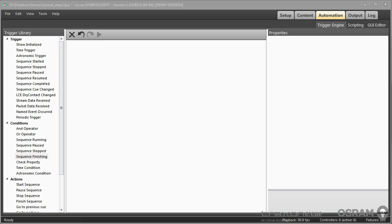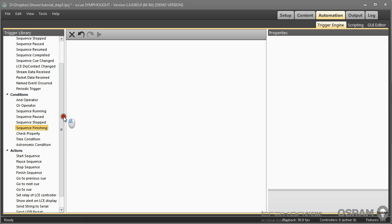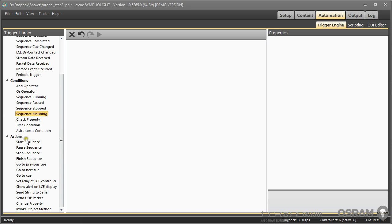The automation in Sympholite consists of triggers, conditions, and actions. A trigger is raised whenever an event happens in Sympholite - this can be something that is time-based or date-based, or it can be a sequence state has changed. A trigger usually leads to an action, and this action can be starting or stopping or pausing a sequence, skipping to a cue, or sending data to the outside world.